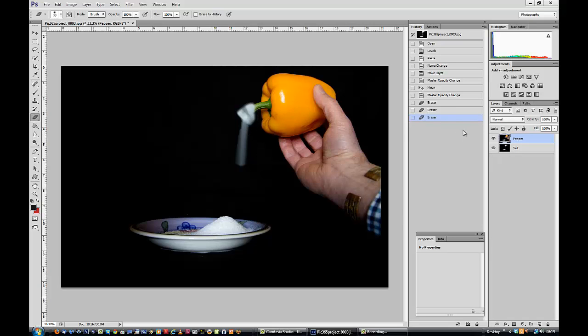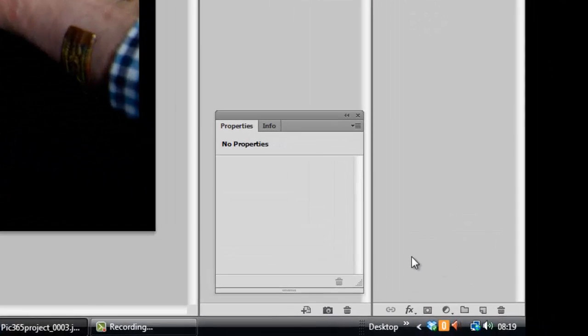And I'd have to go, oh dear, and go back. This is why I like using Photoshop, and in the latest version of Photoshop Elements you can do this too. We're going to use a layer mask.